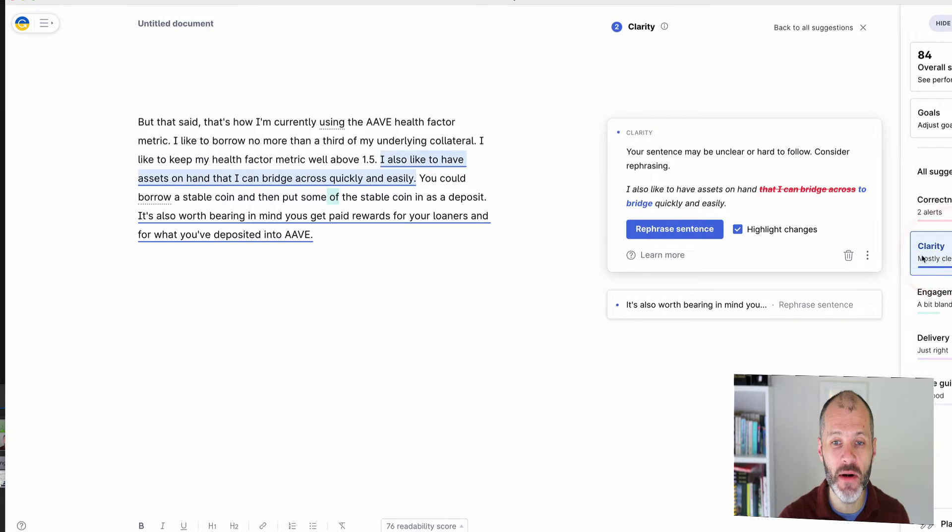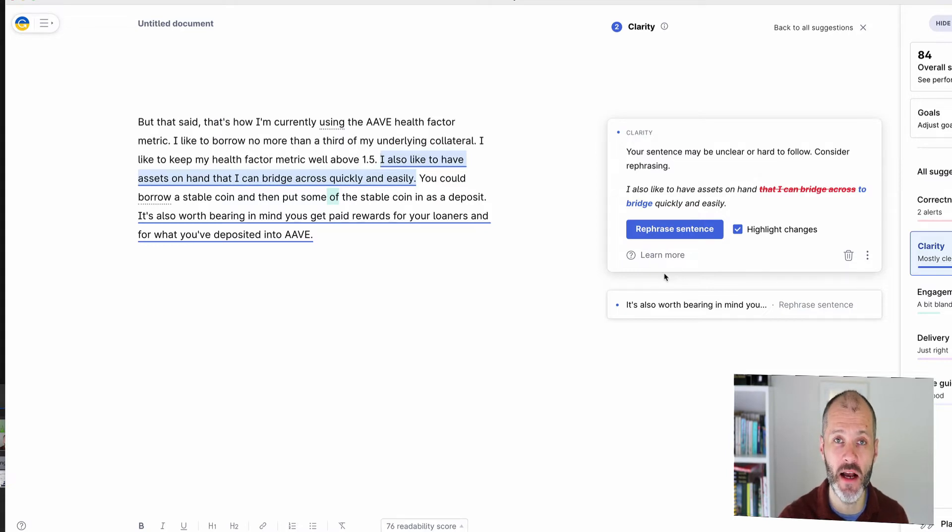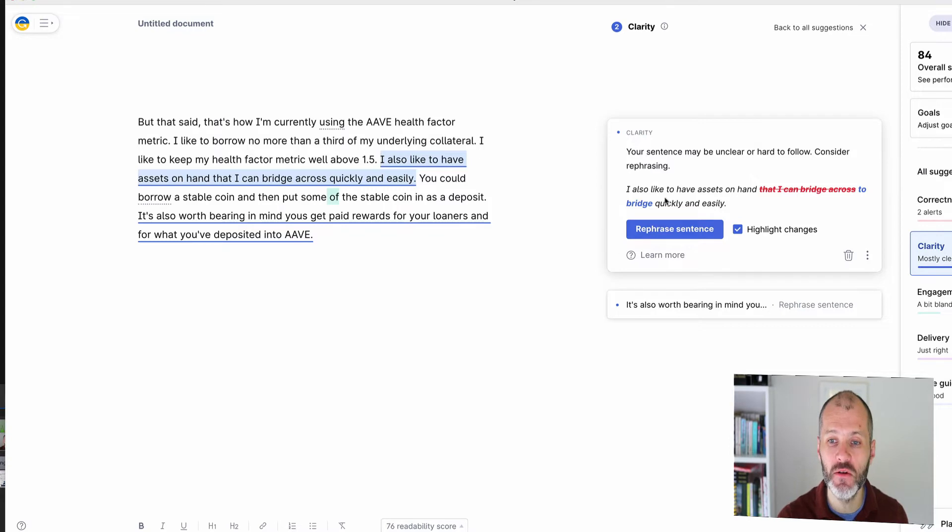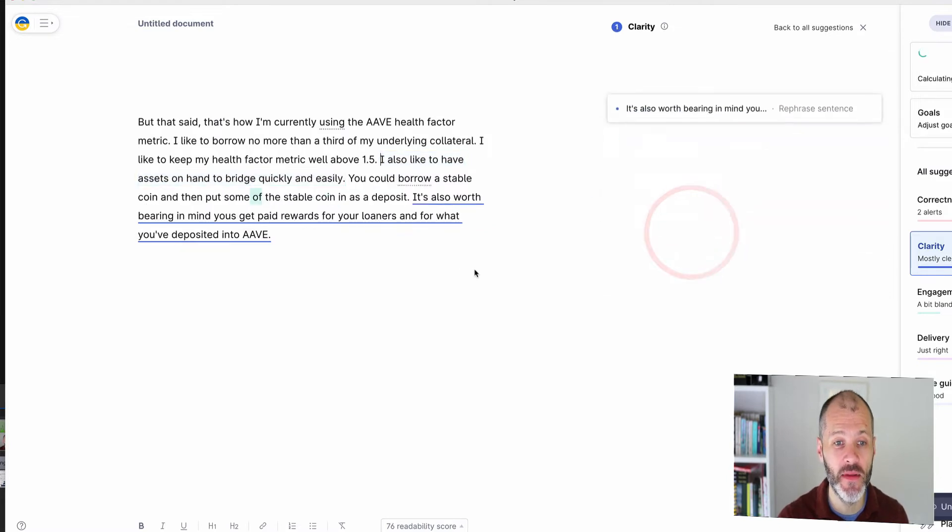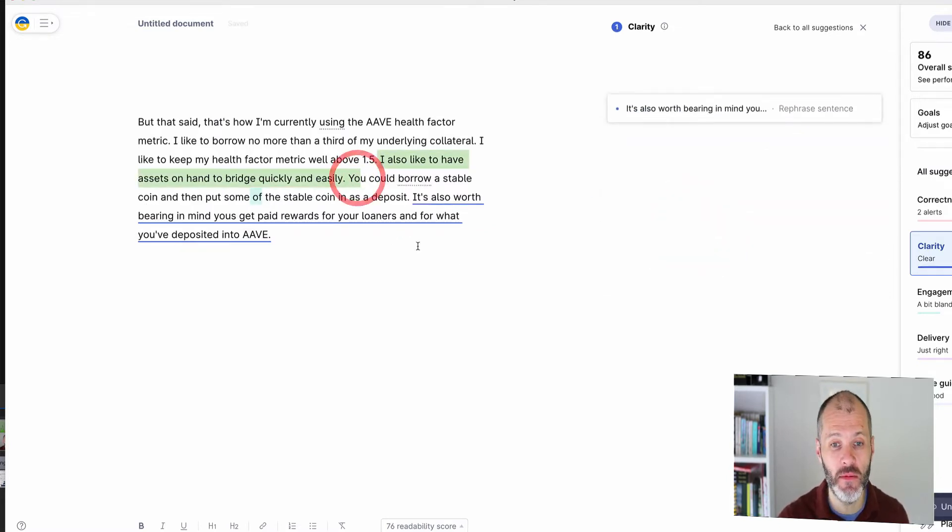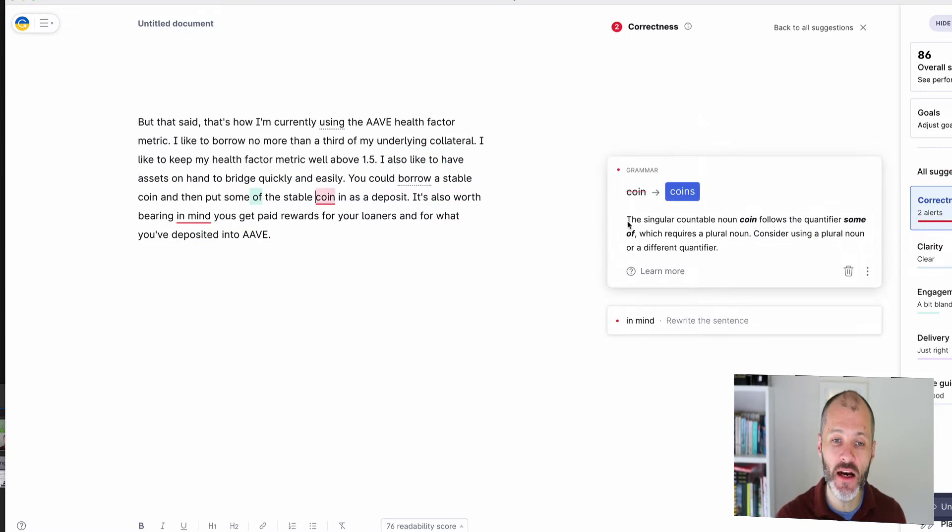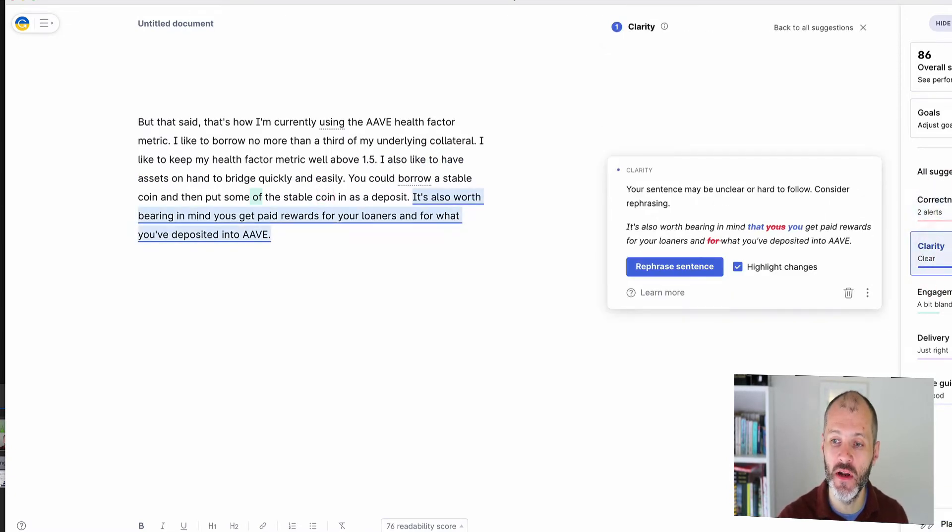The other thing that Grammarly will do is it will also suggest sentence rewrites and I haven't found this in a lot of other grammar checkers that I've tested. This is also why I like Grammarly a lot because it'll help me improve the structure of my sentences. So it's suggested that I rewrite this to 'I also like to have assets on hand to bridge quickly and easily' and that makes sense to me and that's a change that I would probably accept.